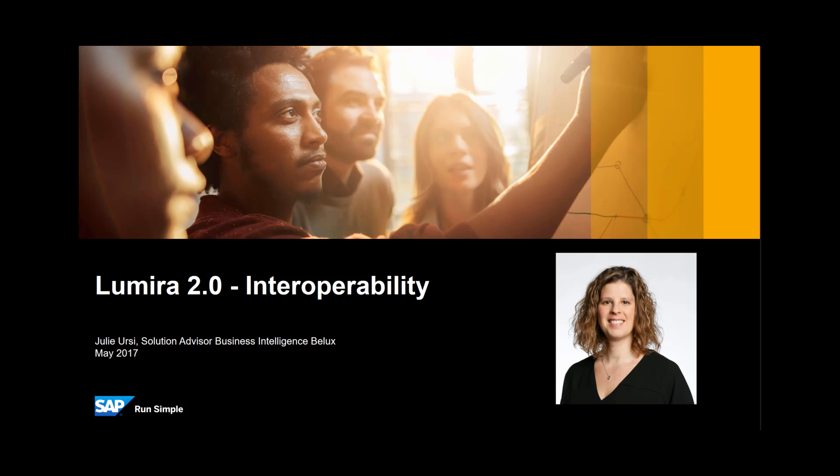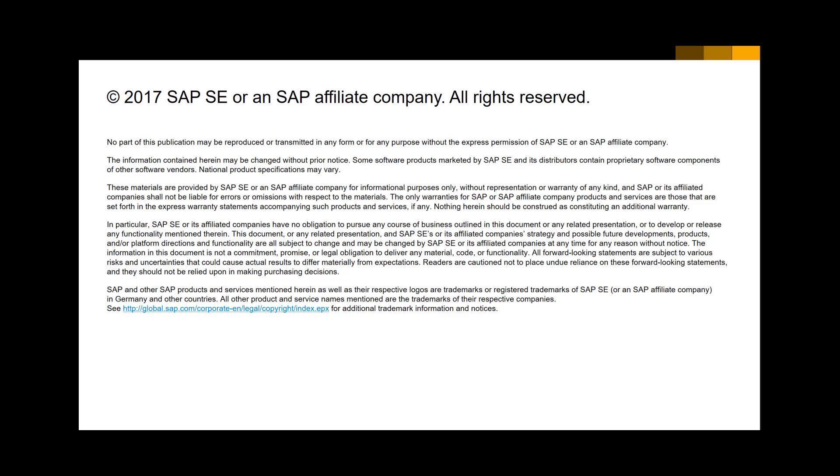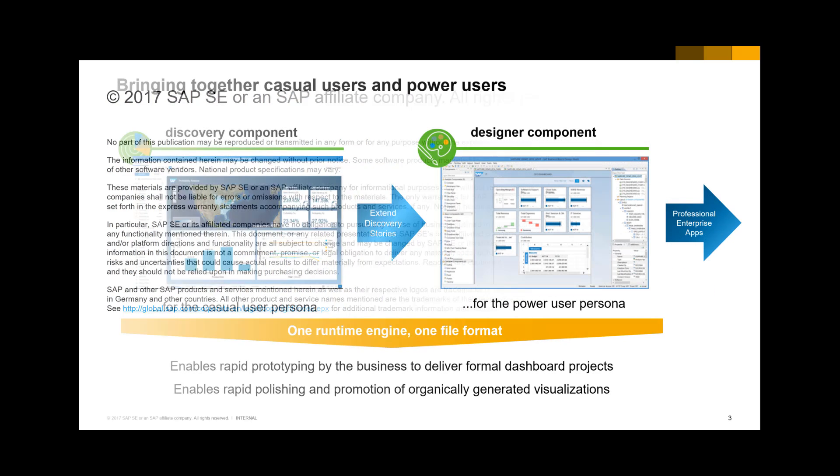In this short video, I would like to show you one of the most important new features of Lumira 2.0. Since Lumira 2.0 is not yet generally available, I have added a disclaimer.